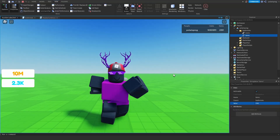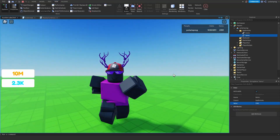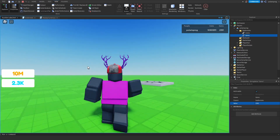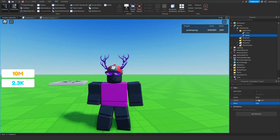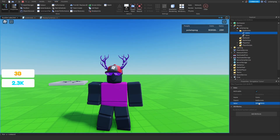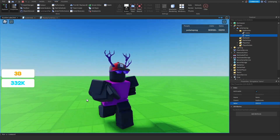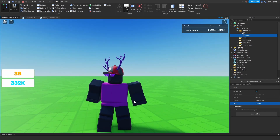Hello everyone and welcome back to a new tutorial. In this video, I'm going to be showing you how to make this formatted currency display label. If I go ahead and change my coins value to a huge number, it will format it and as you can see now it says 3 billion. And if I give myself a lot of gems, as you can see it says 332k.